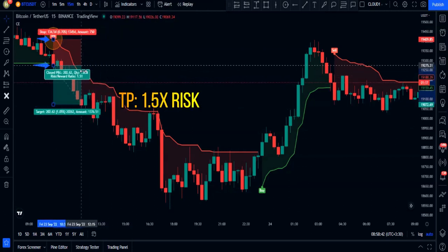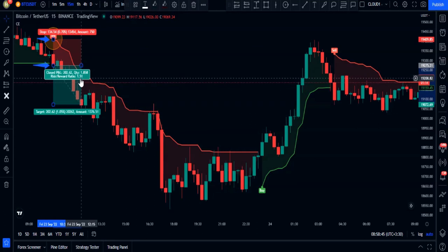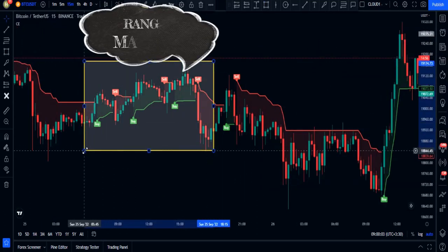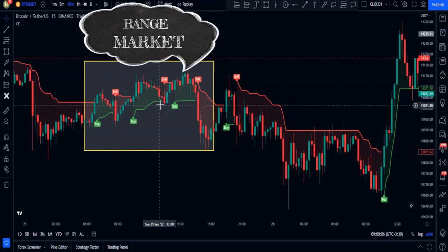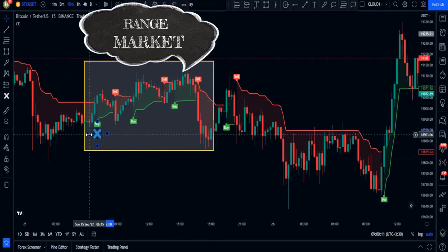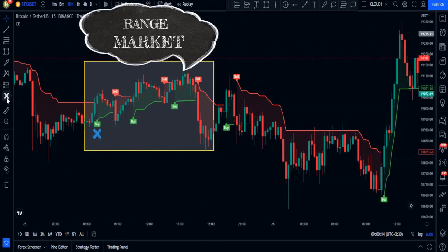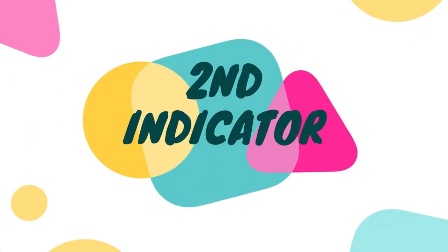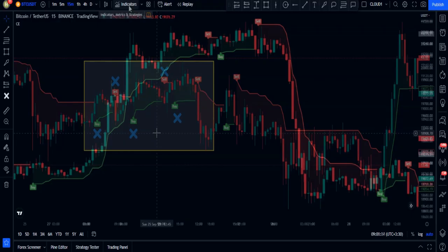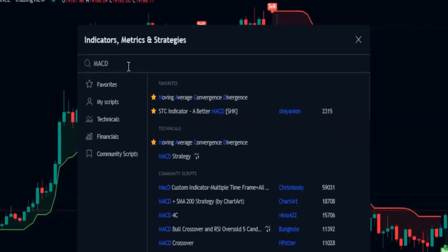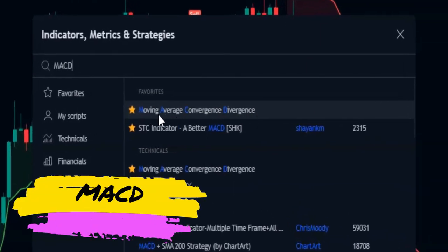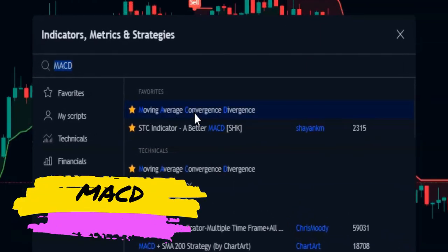I don't recommend trading with this indicator by itself, because in a ranging market the indicator plots false signals — just like this example. But there are many ways to filter out these false signals, so I'm going to add a second indicator to the chart. Search for MACD, or Moving Average Convergence Divergence, and add it.